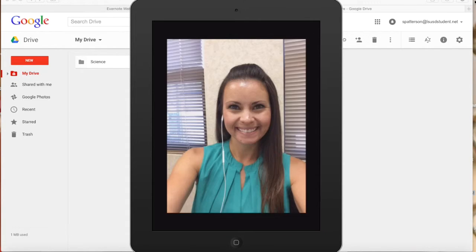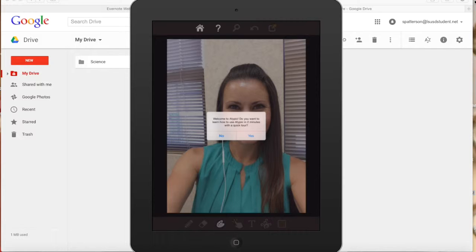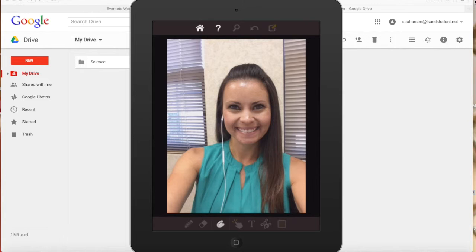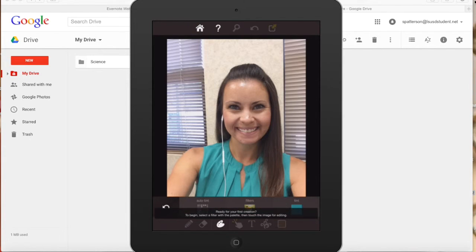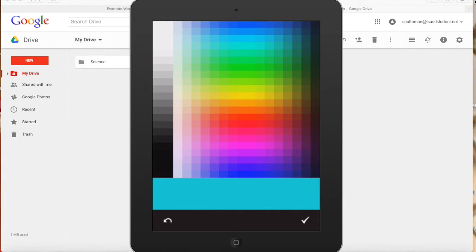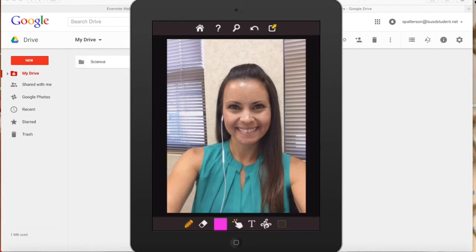You can crop it if you need to. You can do the Quick Tour if you'd like, but I'm going to do a quick how-to for you right now so you don't need to. The first thing the app makes you do is choose one of these auto tint, filter, or tint options. I always choose tint and then I just choose a color that I like and click the check mark in the bottom right.